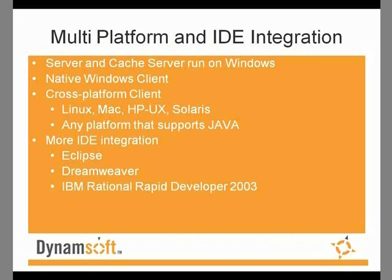It has IDE integration for Eclipse, Dreamweaver, and IBM Rational Rapid Developer 2003.